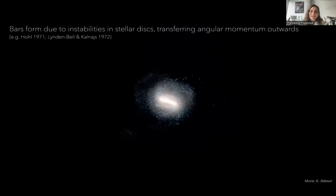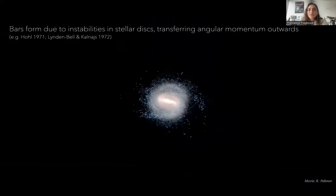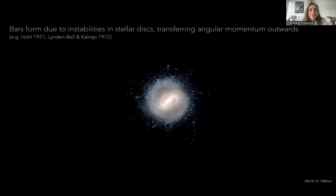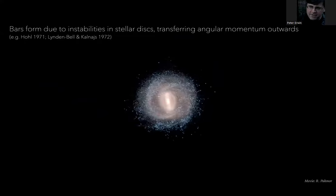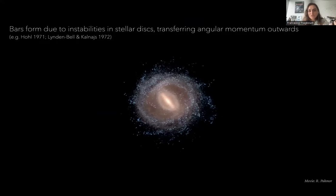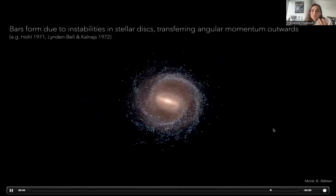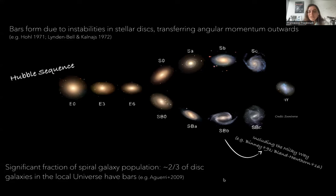An introduction to bars is probably not needed for most of you, but for those not working on bar dynamics or any undergraduate students, I'll start with a broad introduction. Bars form due to instabilities in stellar disks, and they can transfer angular momentum from the inner regions of the galaxy outwards. If a galaxy can form a bar, it will want to form a bar in order to have this transfer of angular momentum outwards. For this reason, a large number of spiral galaxies in the local universe host these elongated structures. Most studies find that between half and two-thirds of disk galaxies in the local universe have bars, including our own Milky Way.